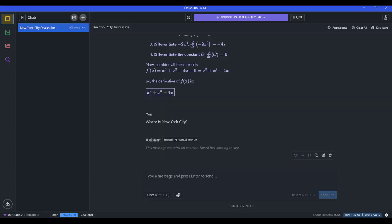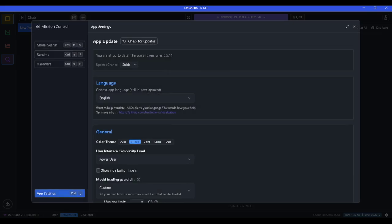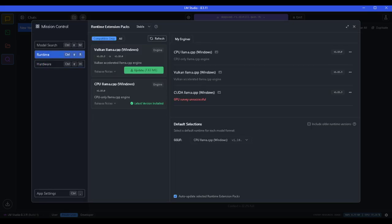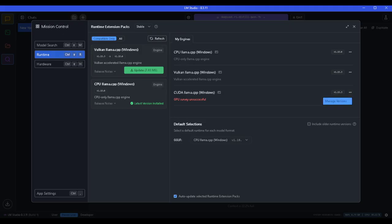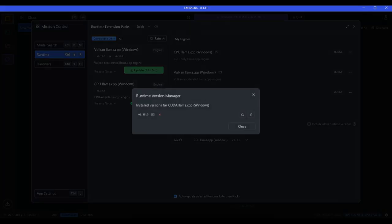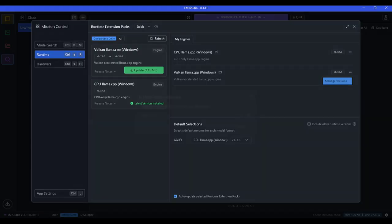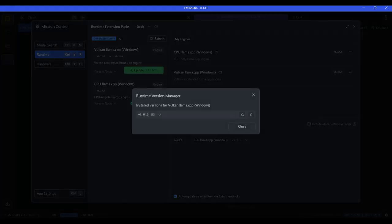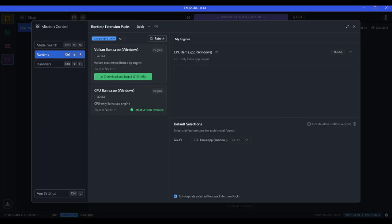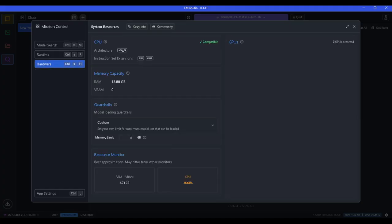When you go to the settings, the app settings, click on that. Then go to runtime. You want to delete the GPU which says the survey was unsuccessful. When I delete this and uninstall it, then go back and get rid of Vulkan. By deleting those, and when you come to the hardware section, you want to choose custom. It's going to limit you at 4 gigabytes of memory, which is okay, just leave it there.